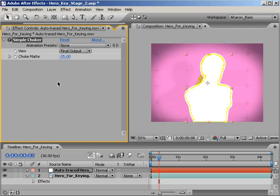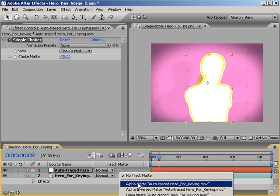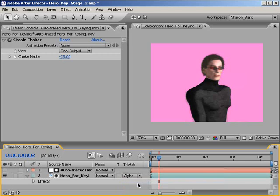Now, let's set this solid layer as an alpha matte for our current layer. In the track matte controls, for the video footage, from the pull down, choose Alpha Matte. This tells the video footage to borrow its transparency from the alpha channel found in the layer above it. In our case, the auto-traced solid. Instantly, everything but our actor has been removed, and as you can see, things are looking pretty good.